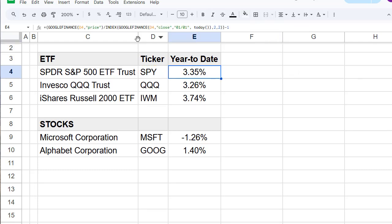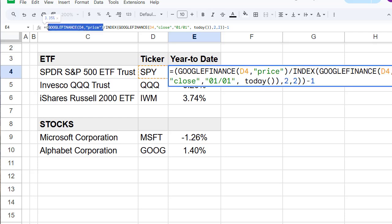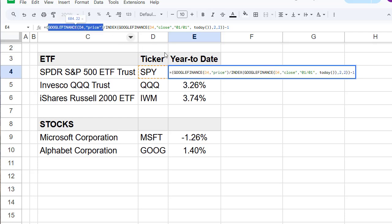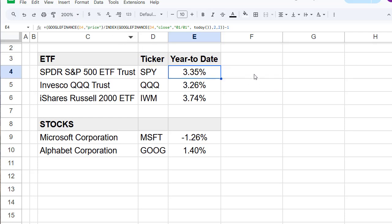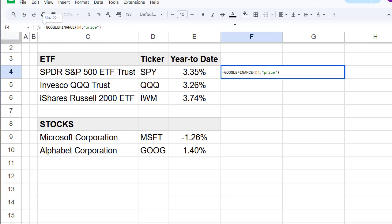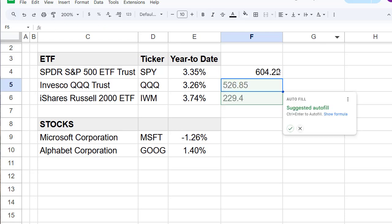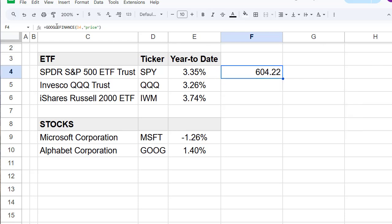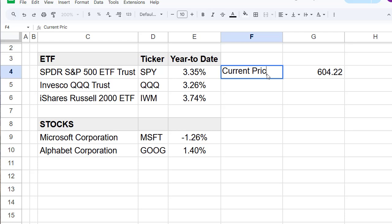Let's have a look. First, the first part of the formula is we just want to have the current price of the ticker with GOOGLEFINANCE D4. So this is our current price.